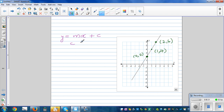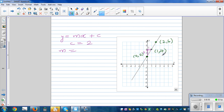c is the y-intercept, which is two. To find the gradient, find rise over run using two points. Taking those two points, you're going two up and one across. So m is two over one, which equals two.